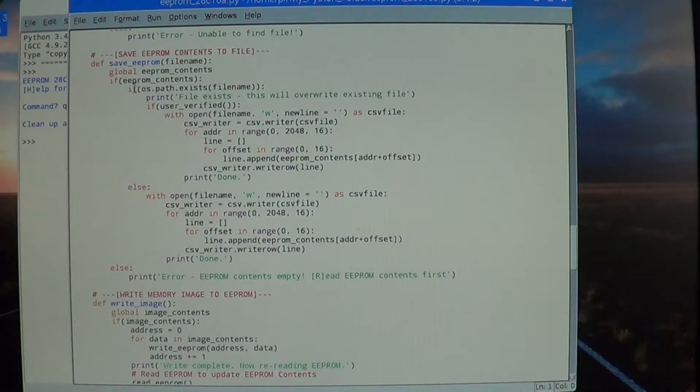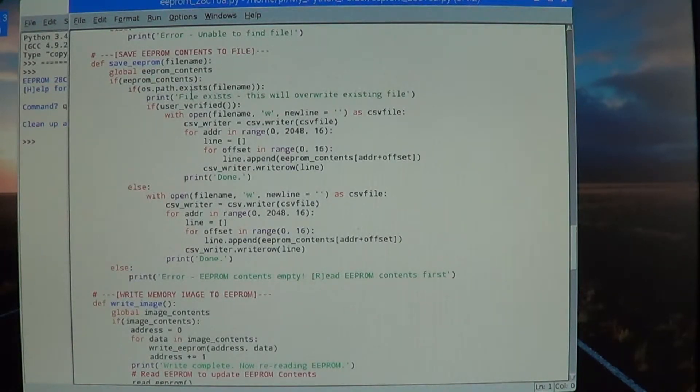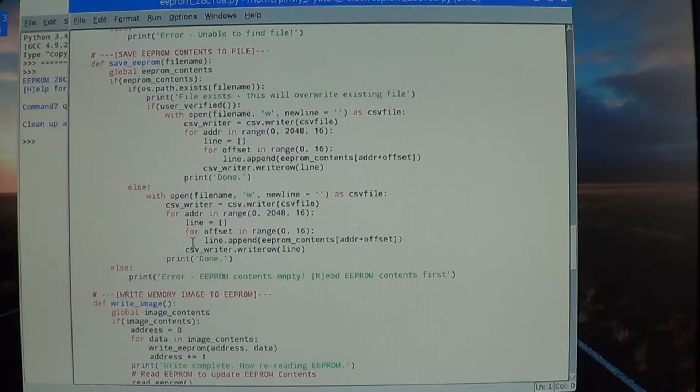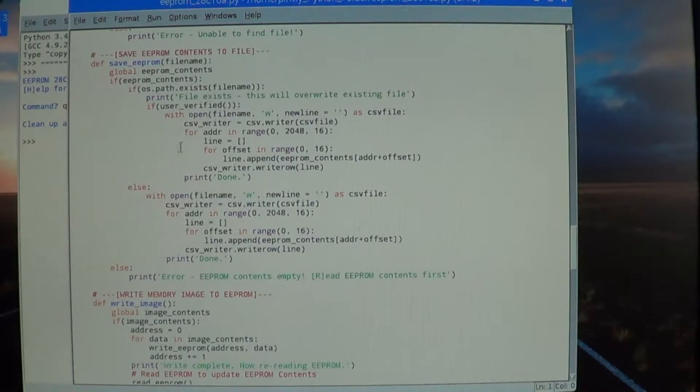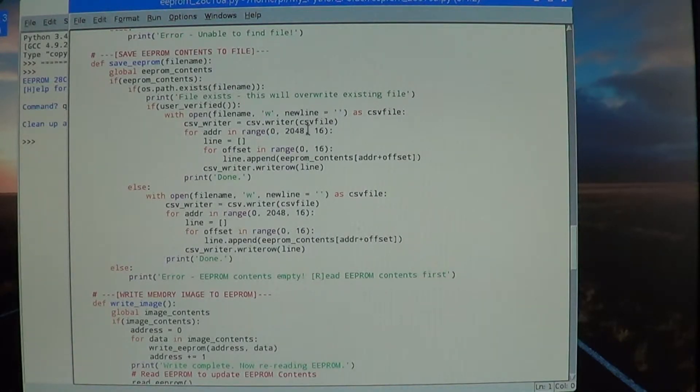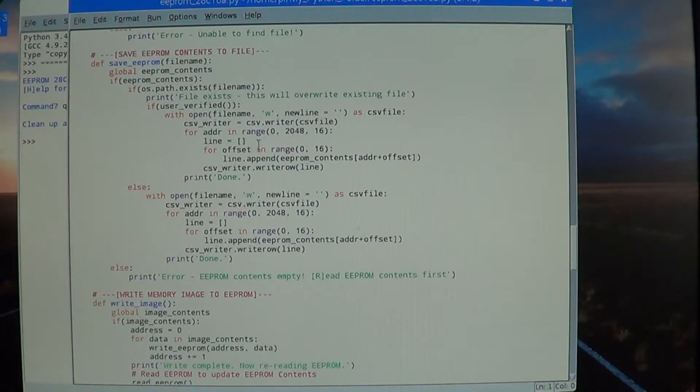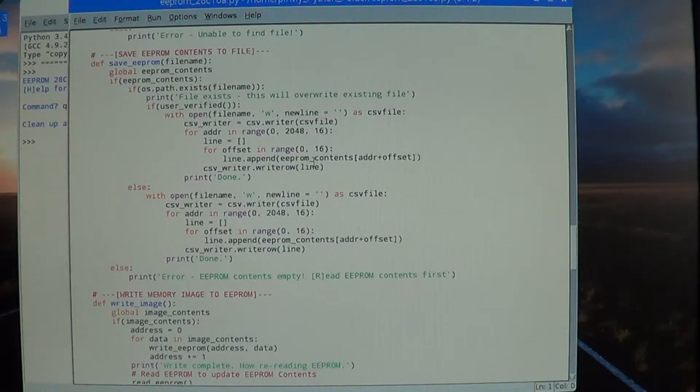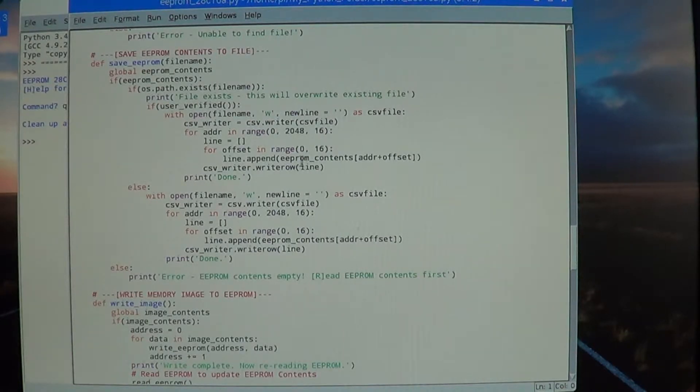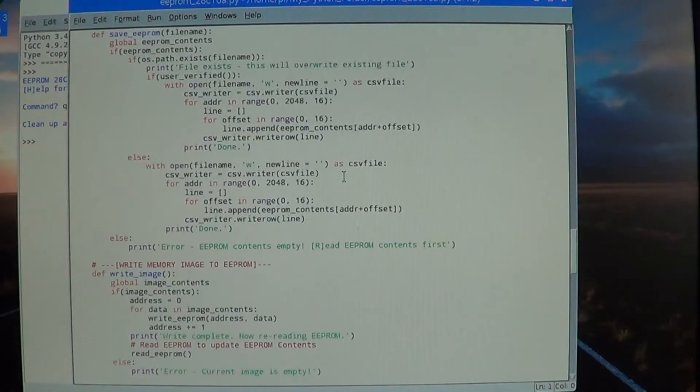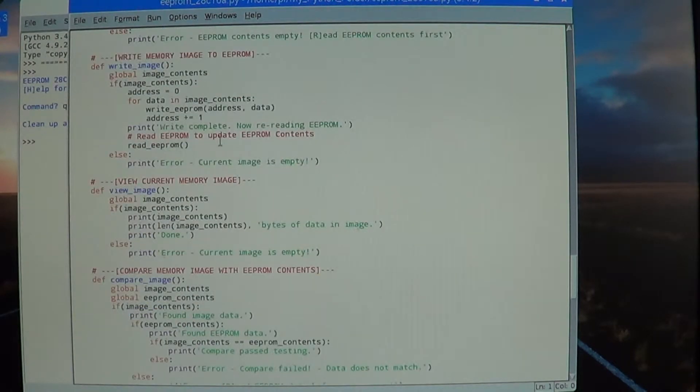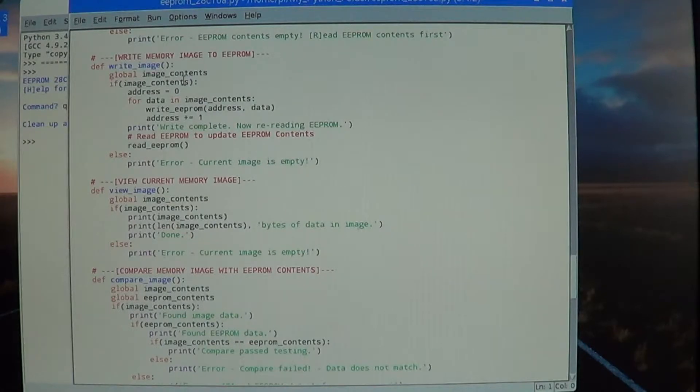Here we're saving the EEPROM contents to a file. Again, it depends on whether the file name already exists or not, but either way we wind up opening up a file for writing as a CSV file. Then we go through line by line and build up an actual line of comma-separated values and write that row to the file.